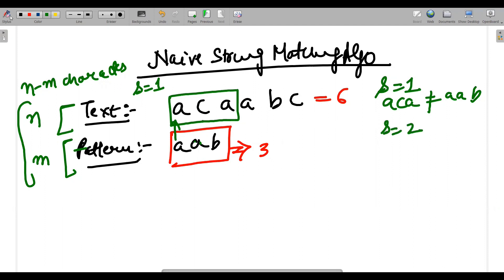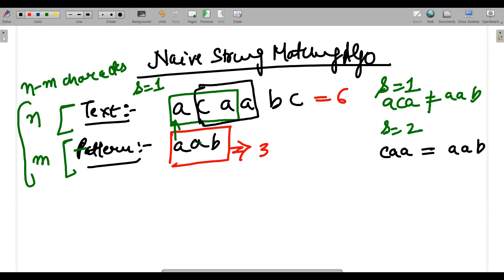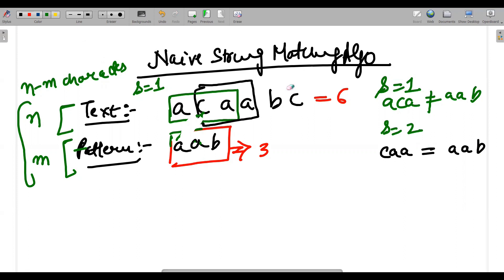Now I go to shift number two. Shift number two says I should match C, A, A with A, A, B. The moment I match A with C it doesn't match, so this shift doesn't count. Since the first character comparison fails immediately, I move on.